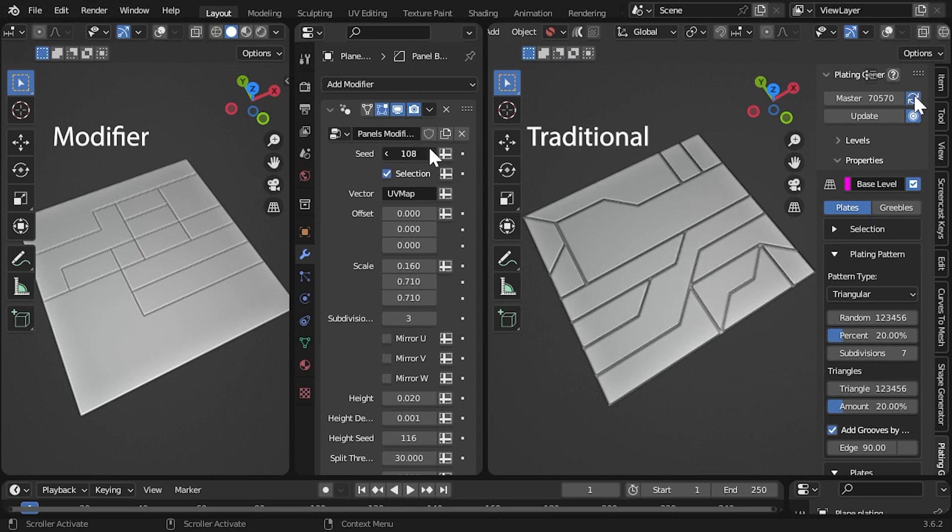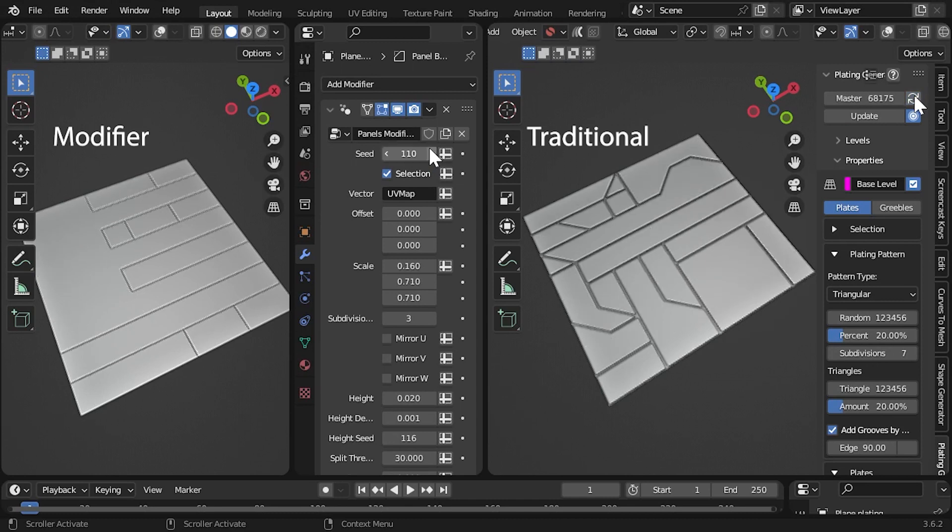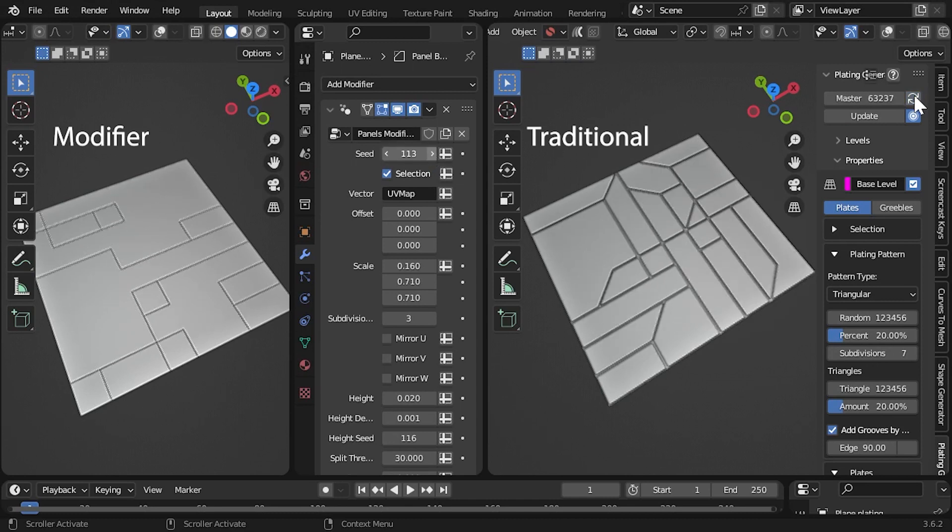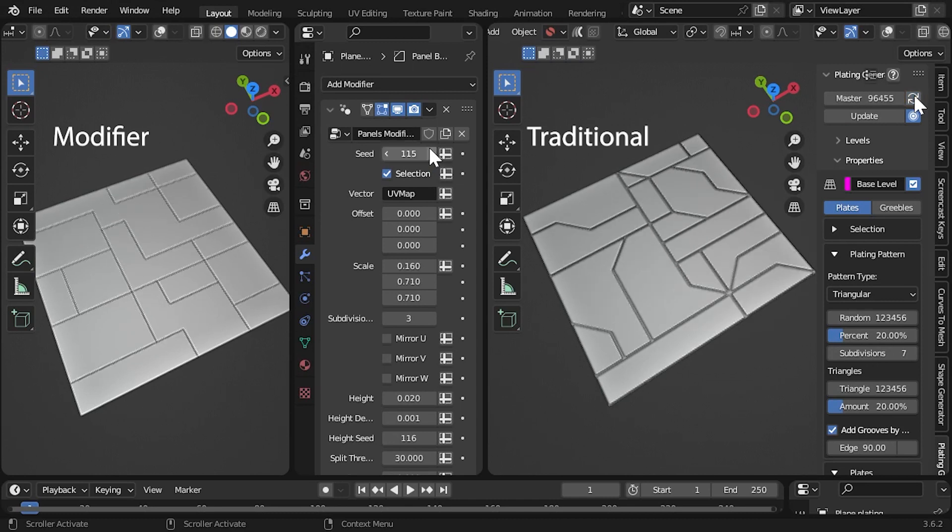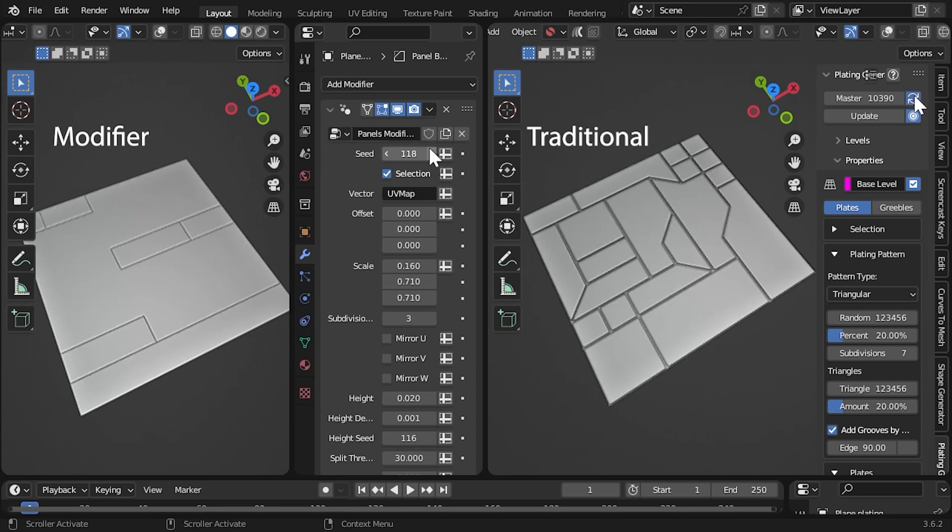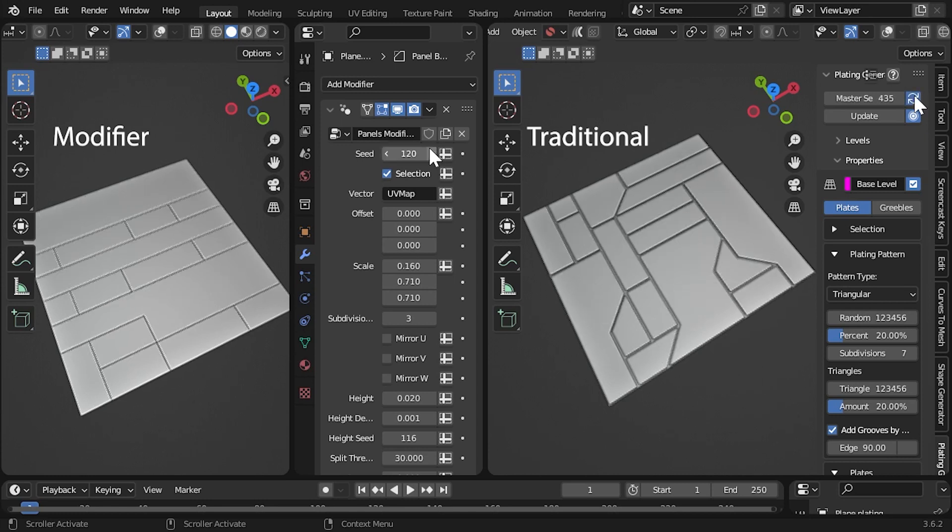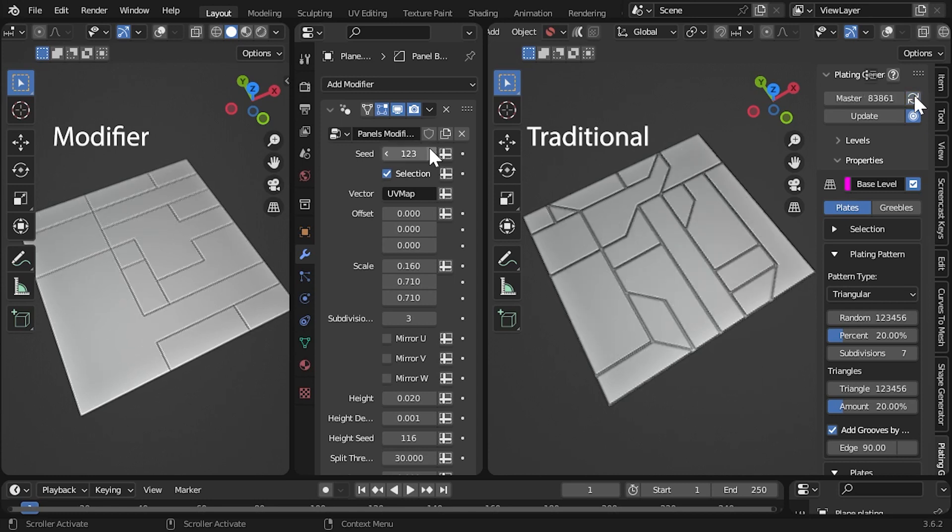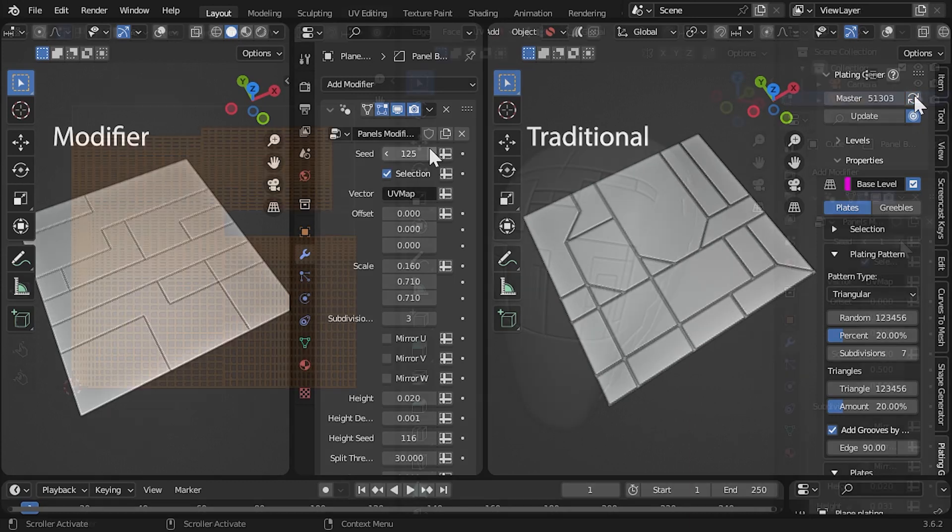There are a few drawbacks to consider before we get started. Geometry nodes is still evolving, so the modifiers don't have as many features as the rest of the plating generator.